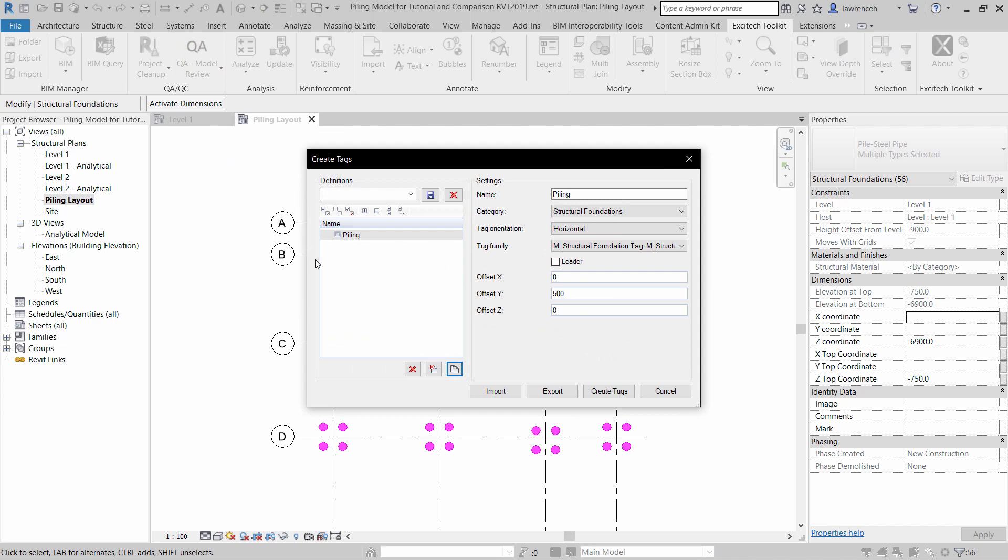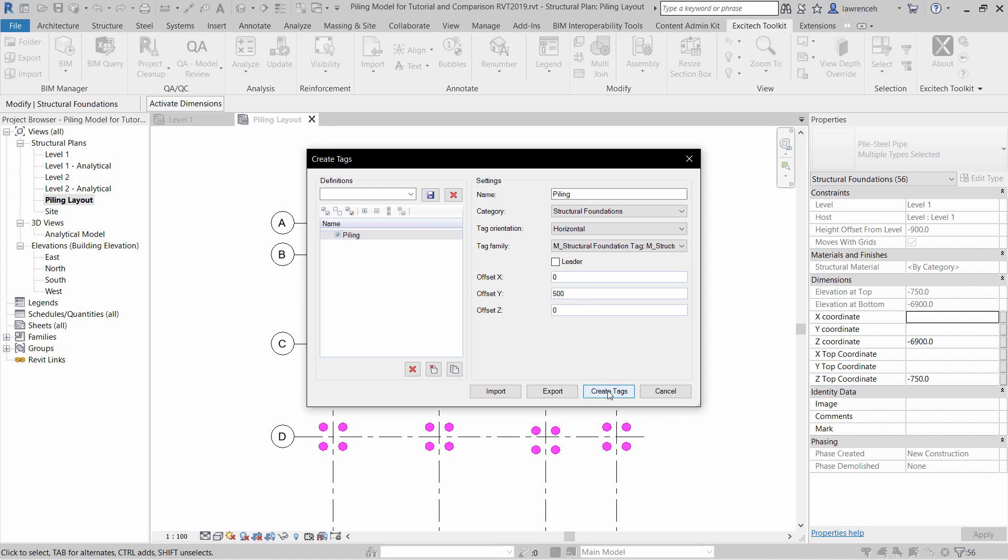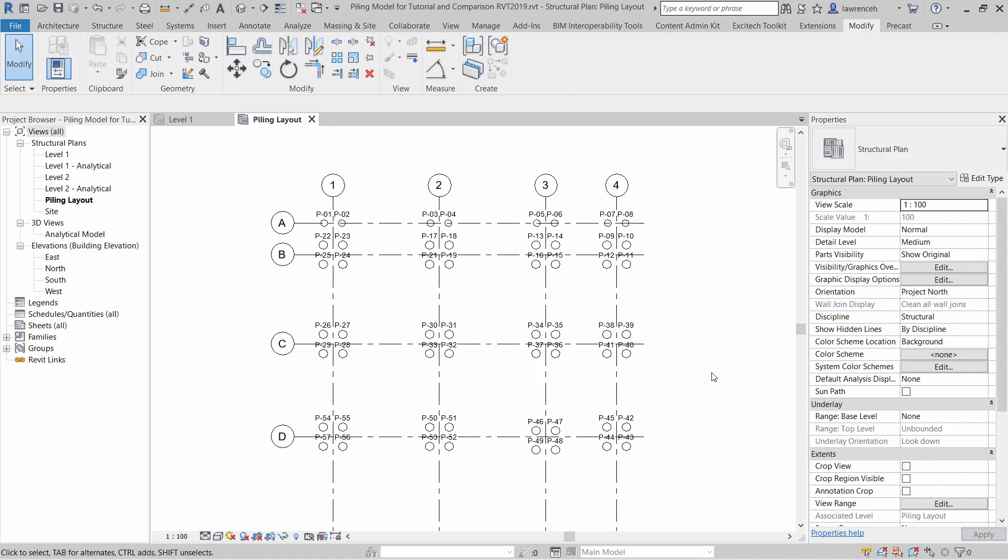Here you can see I've pre-configured a style for piling. You can obviously save and set up all of these styles. We're going to use the Structural Foundations category. The tag orientation is horizontal. This is the tag family I'm going to use. I'm not going to have a leader, but I'm going to set the tags to offset 500mm up the Y-axis. I can then create the tags. Okay, and there are our tags placed out.